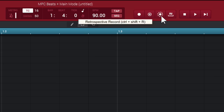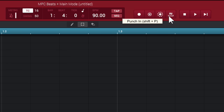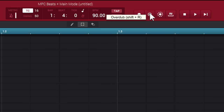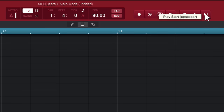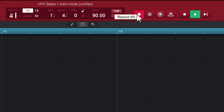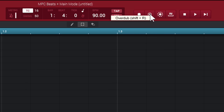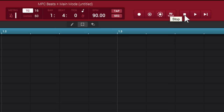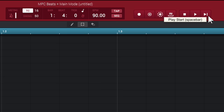Over here you control playback: Record, Overdub, Retrospective Record, Punch In/Out, Stop, Play, and Play Start. The most common ones you'll use are Overdub and Play Start. Spacebar starts playback. Hovering over buttons shows what they do and their shortcuts: R arms for record, Shift+R gives you overdub, Stop is spacebar, and Play Start is also spacebar.